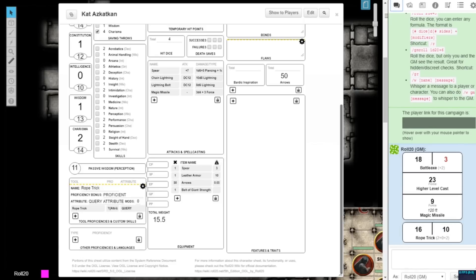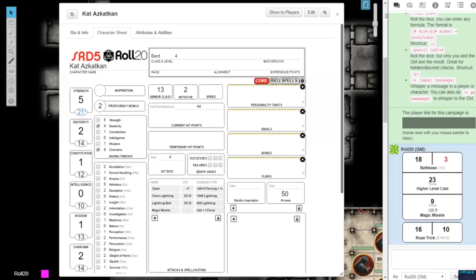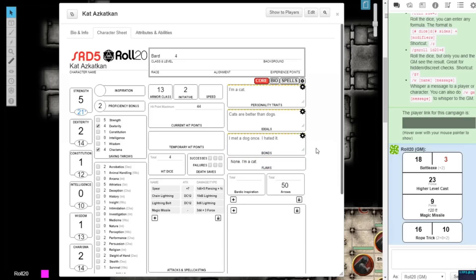Personality traits, ideals, bonds, and flaws now have an edit mode. When you have completely filled out these text areas, you can click the wheel on the top right-hand corner of each entry box to save your changes.